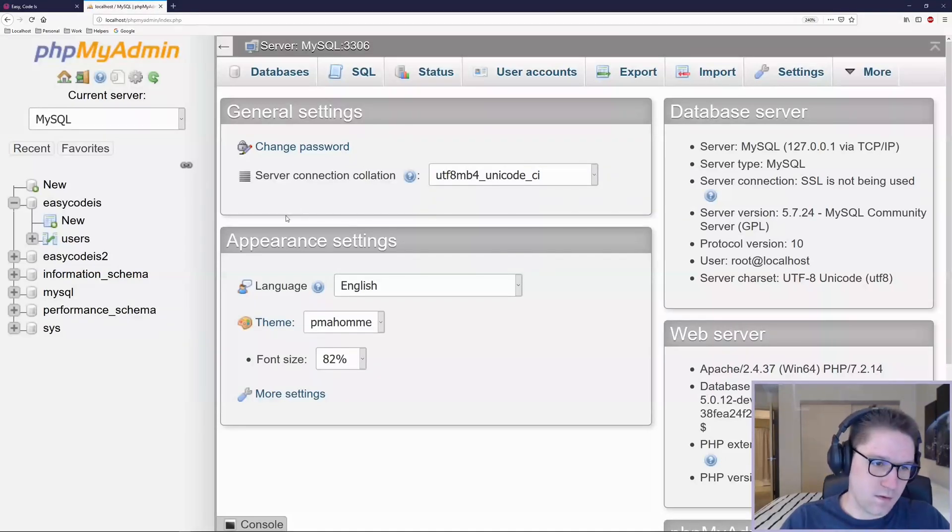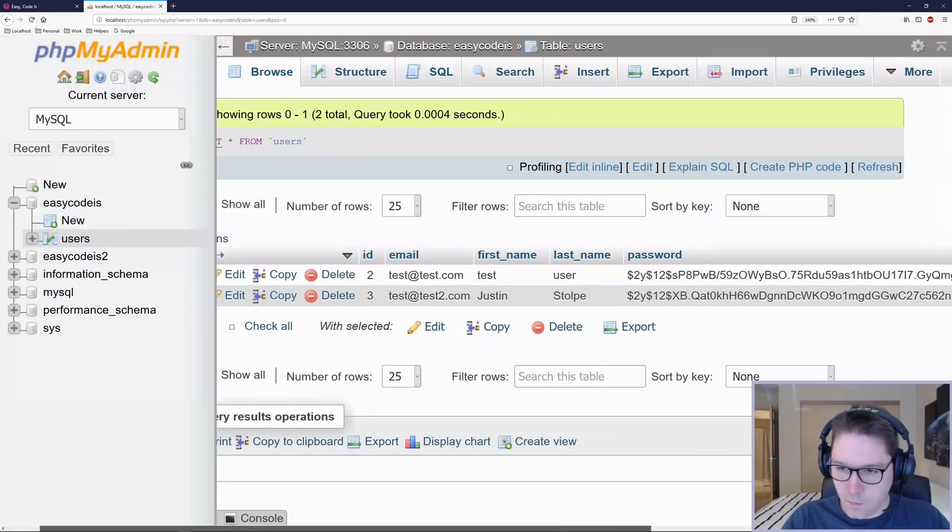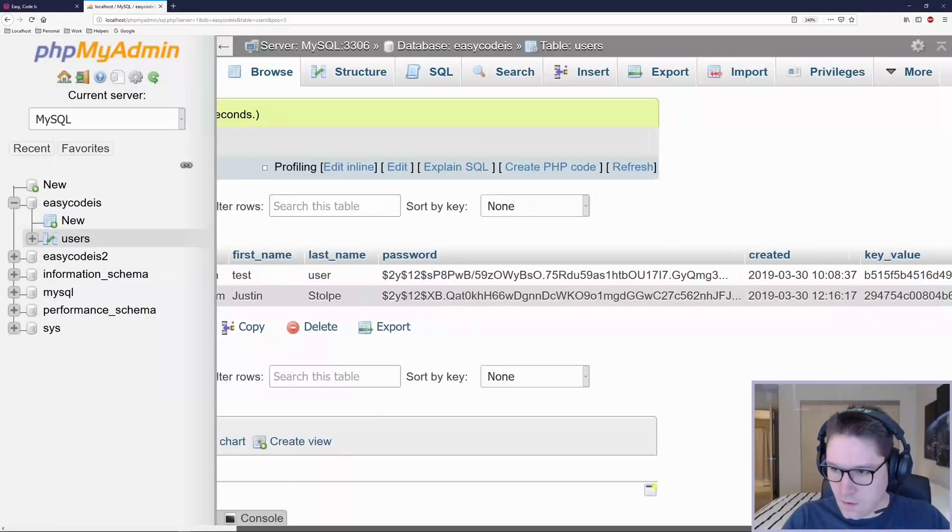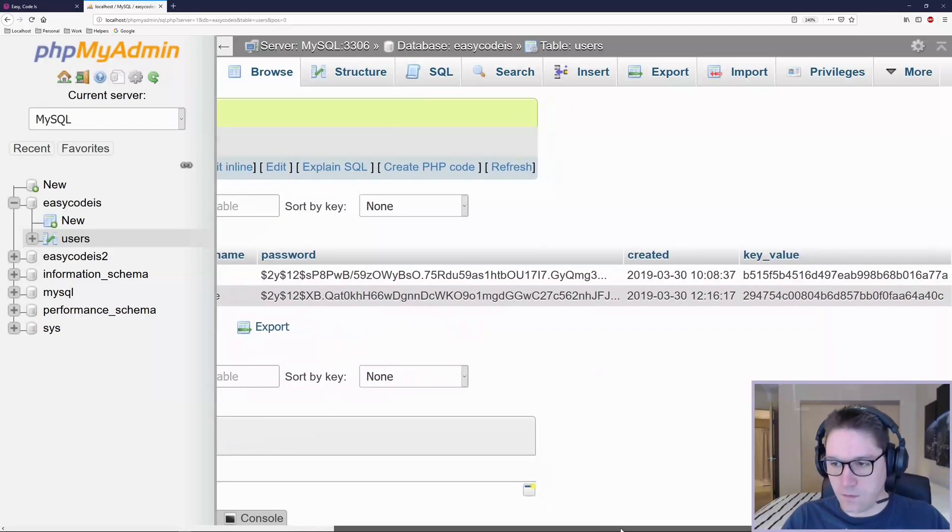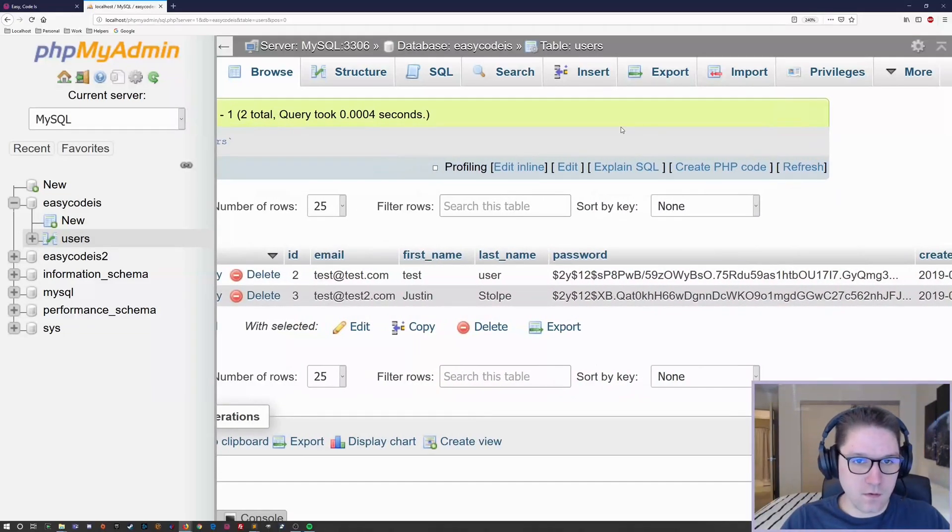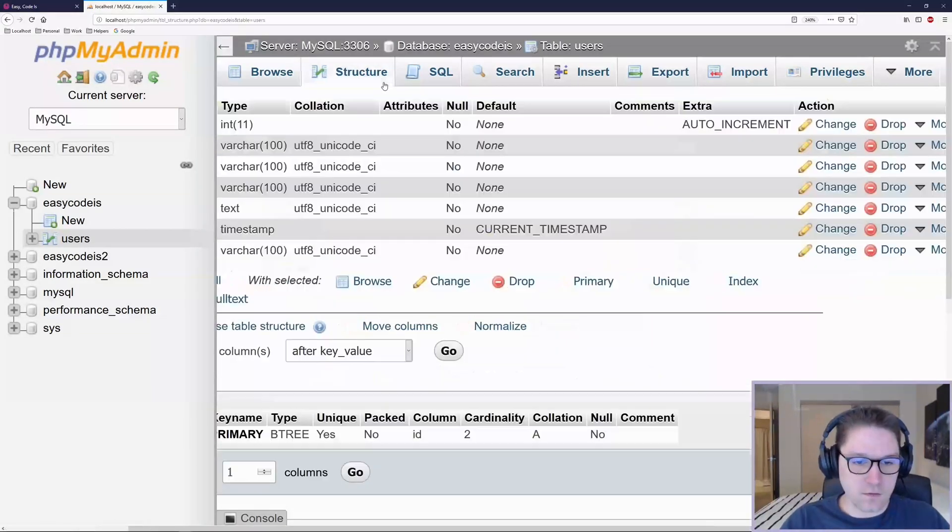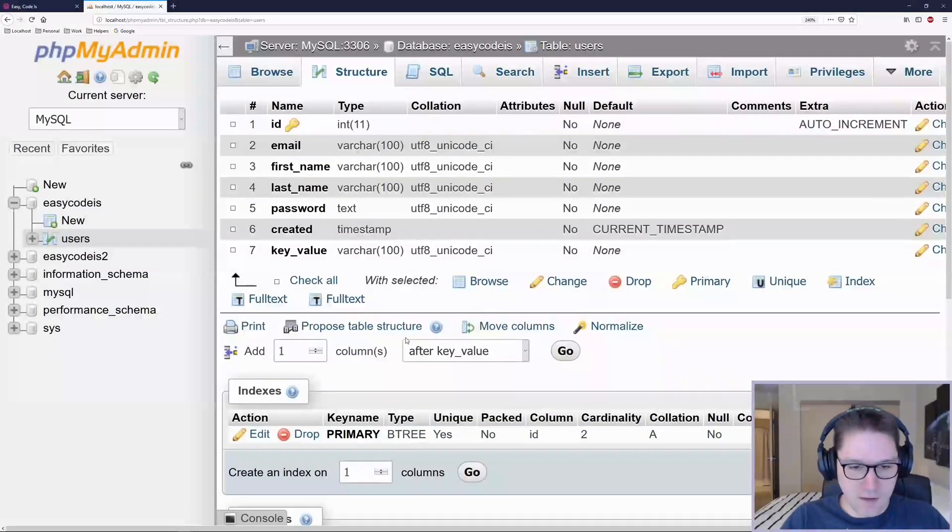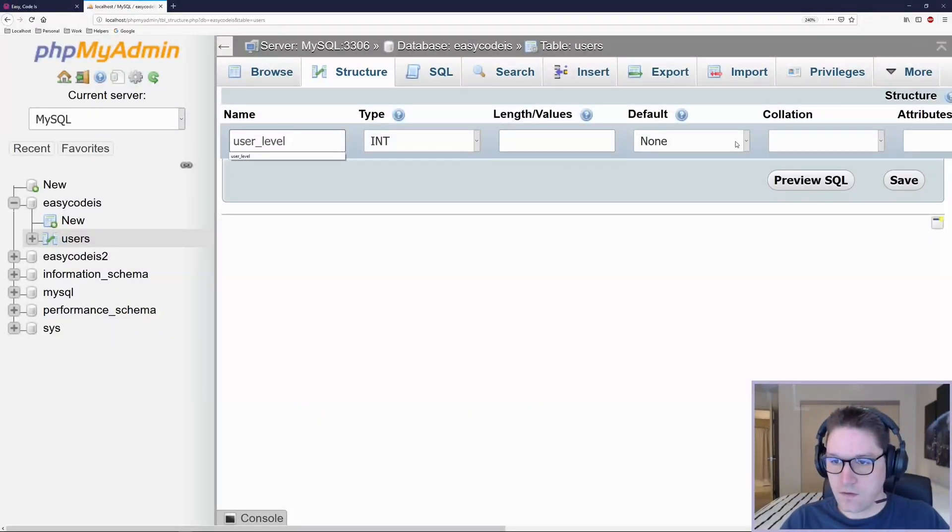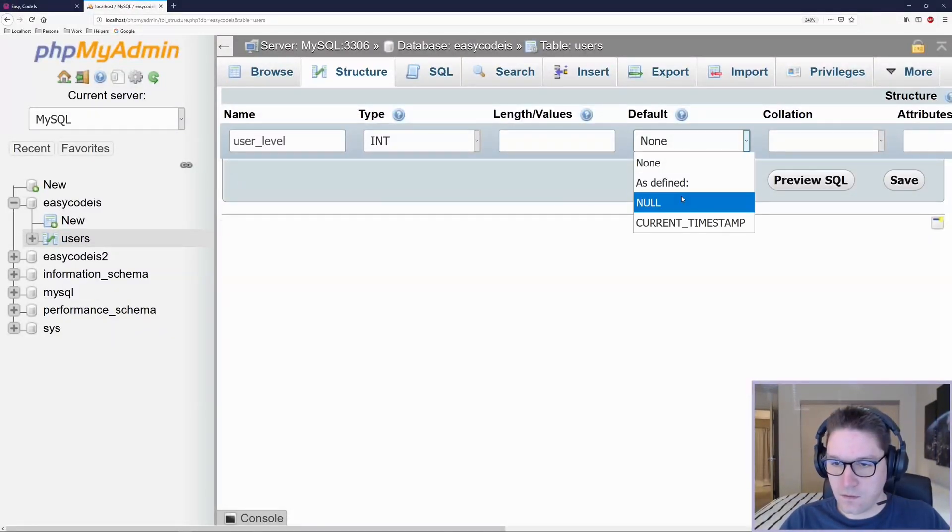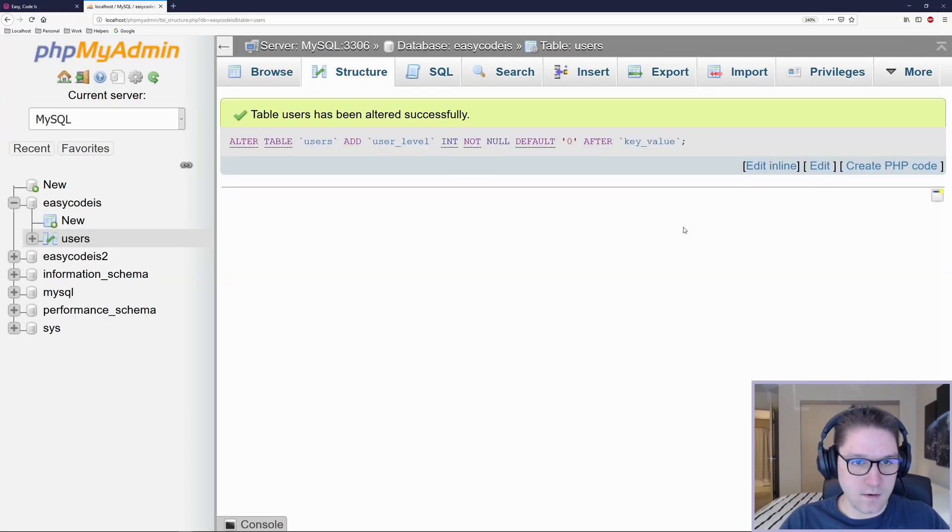We're going to begin by looking at our users table in phpMyAdmin. In order to tell which users are regular users and which users are admins, we're going to change the structure of our table. We're going to be adding a column called user level. We're going to default it to zero, which will be a regular normal user.